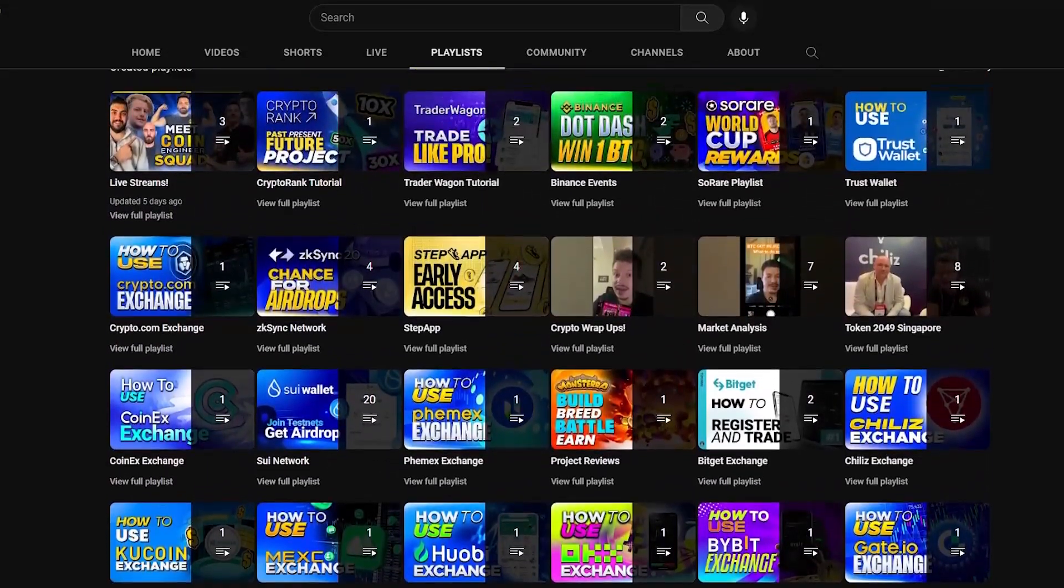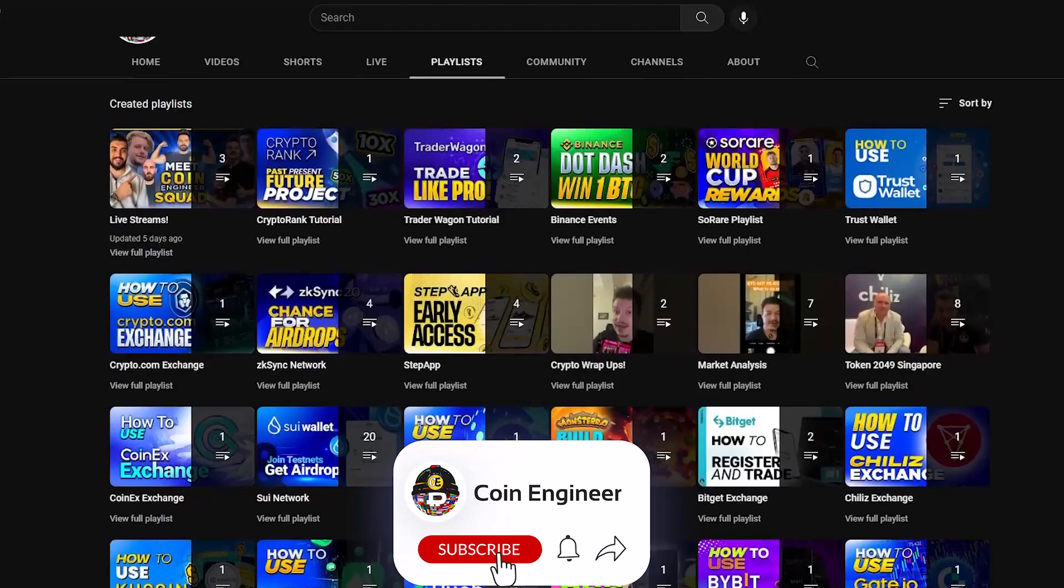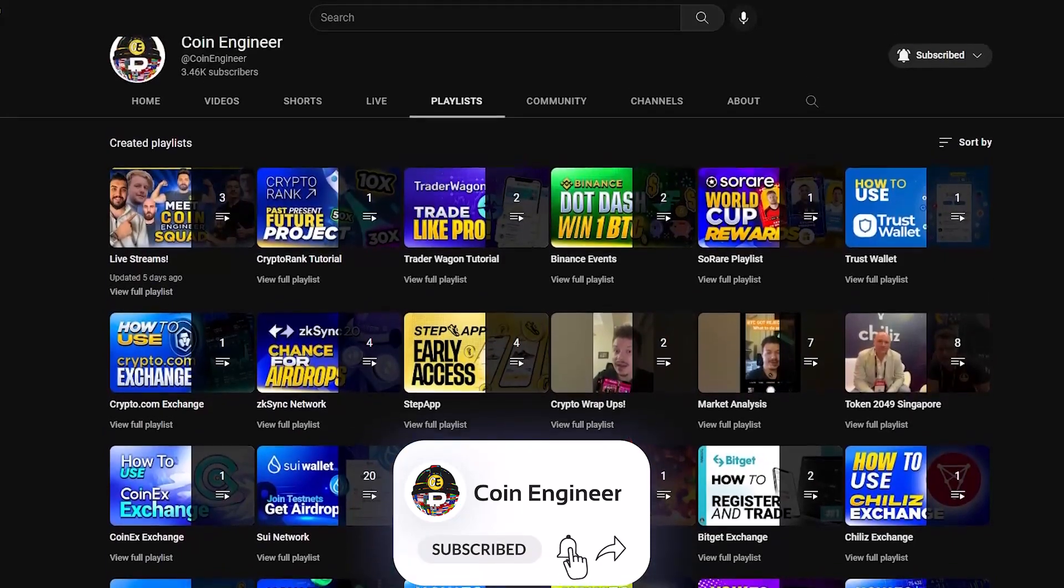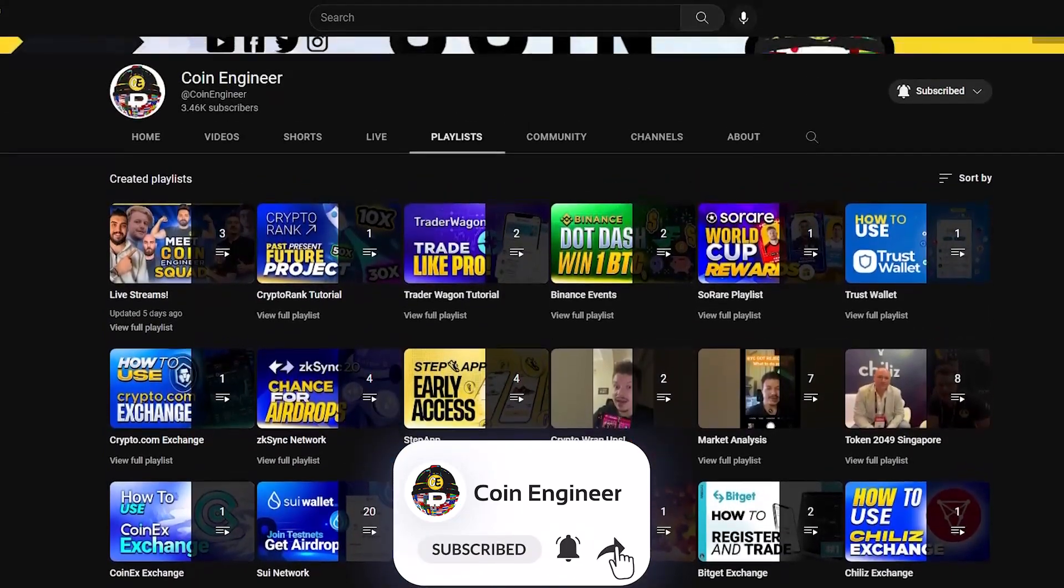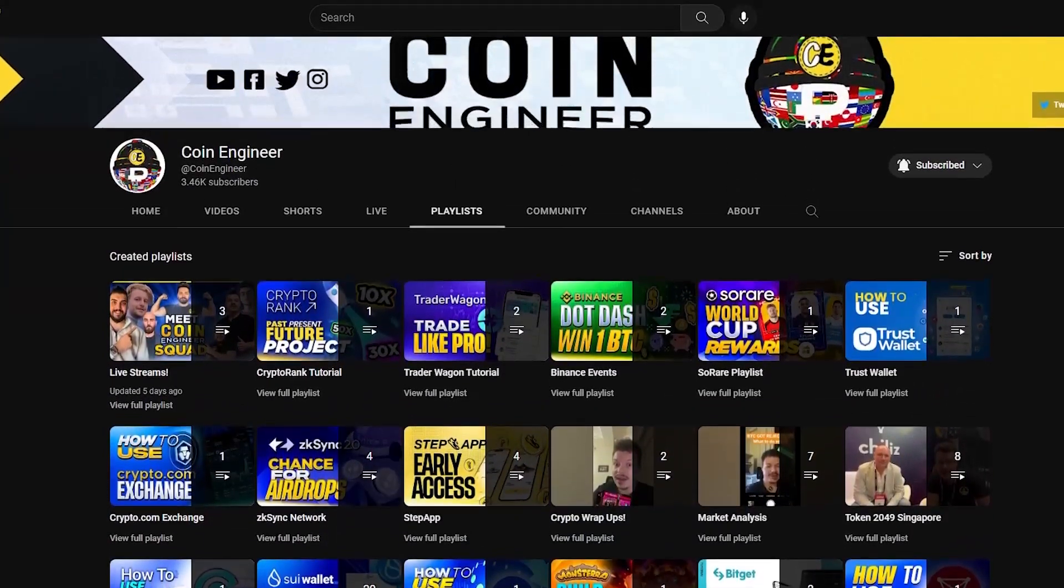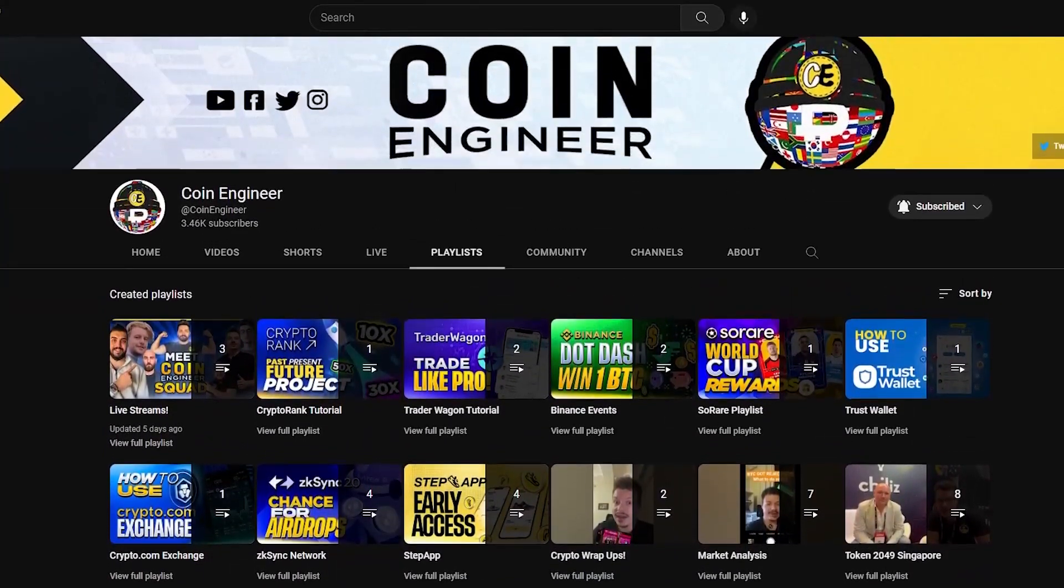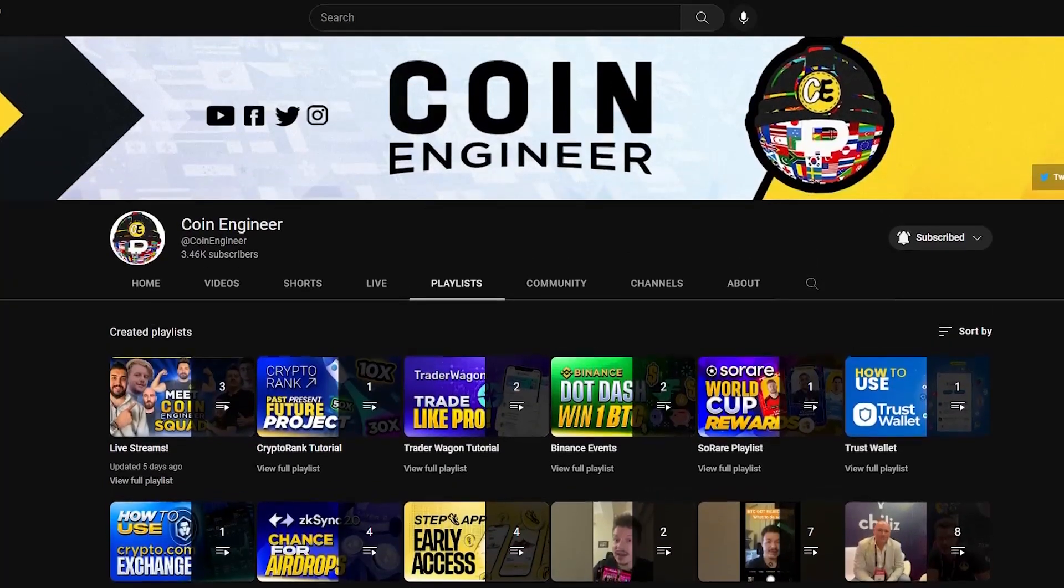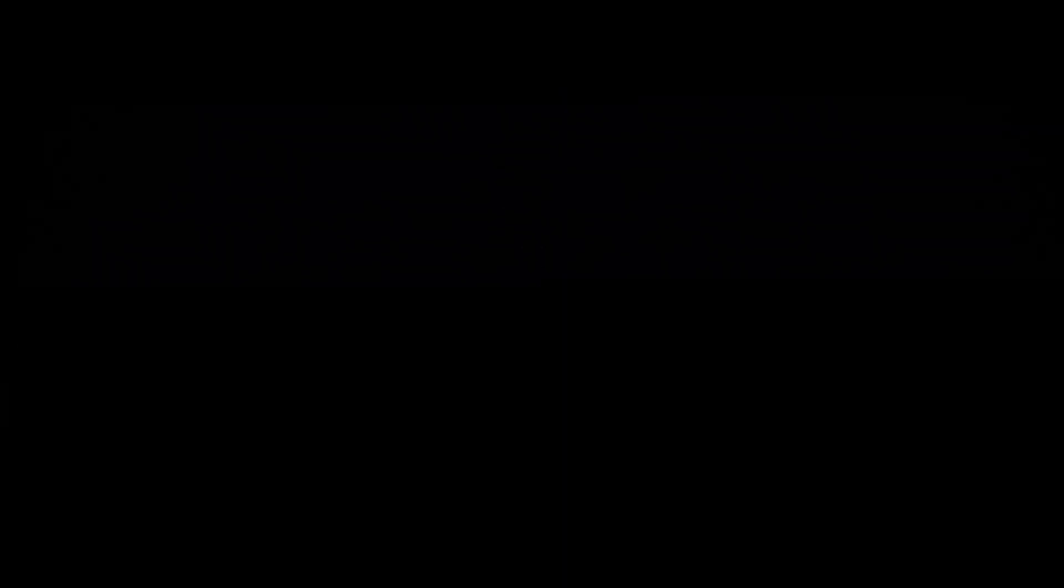But before we start, don't forget to subscribe to our channel, turn on the notifications and join our Telegram community to keep up with more videos like this one. Now, let's get started.